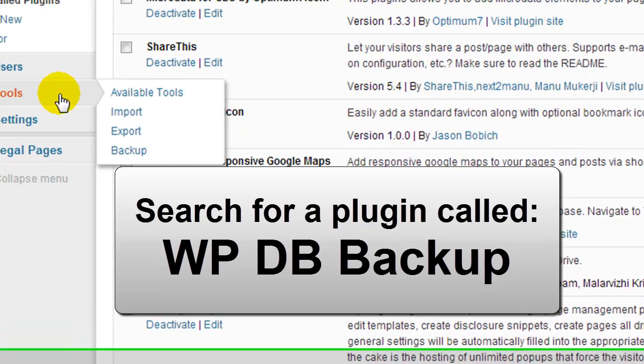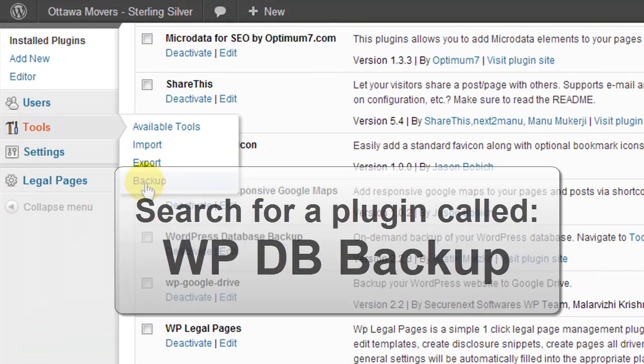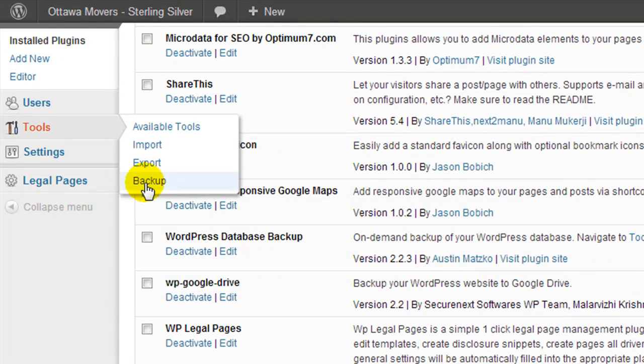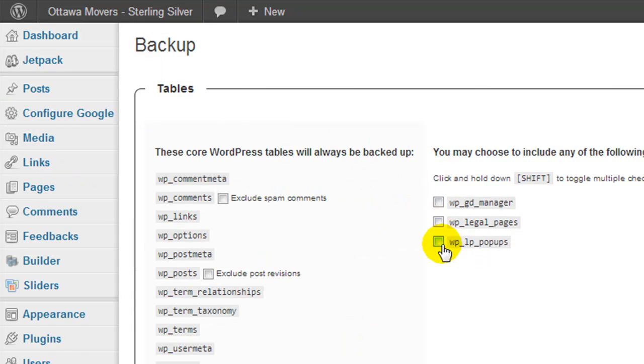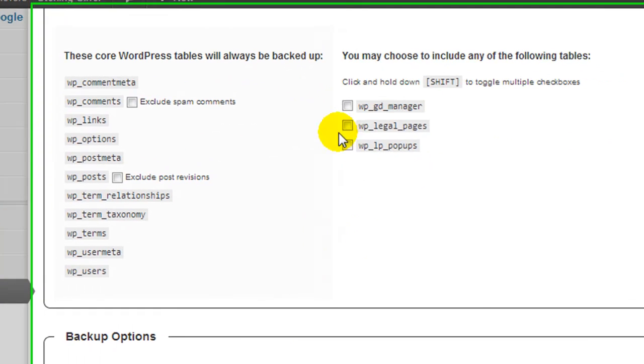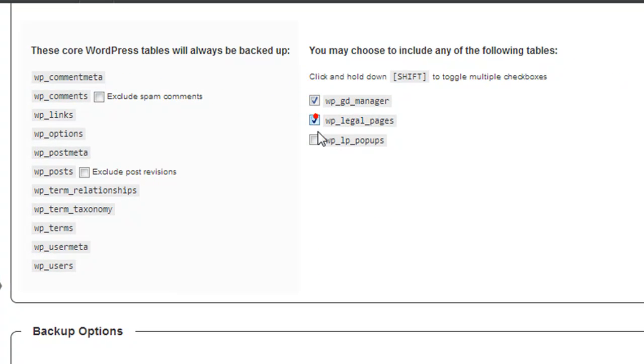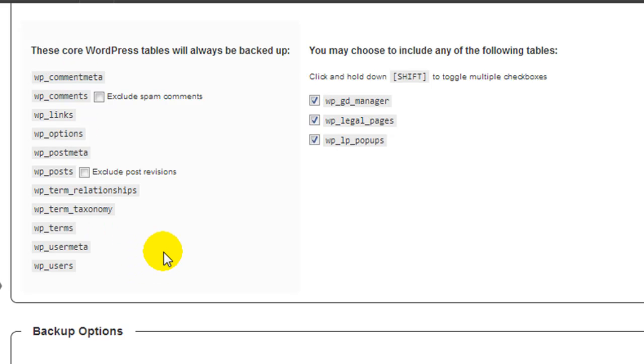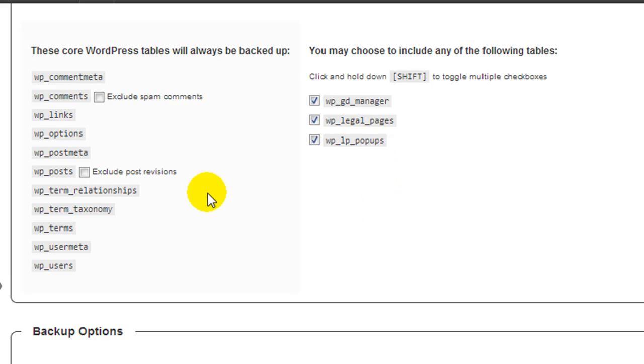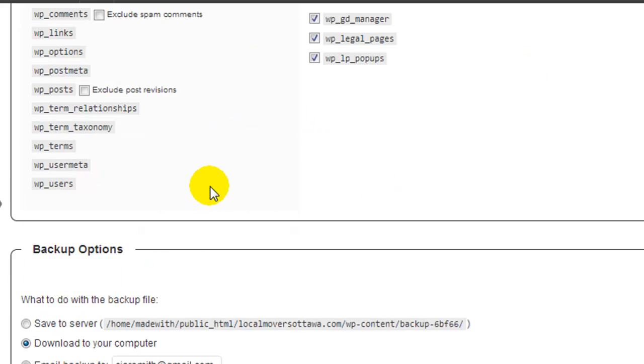Once you install it, under tools you'll have a new button called backup, and here we can set it up so that by default it always backs up all of the default tables in the database. But I have some additional tables here for my legal pages, and I want to make sure that they get backed up.